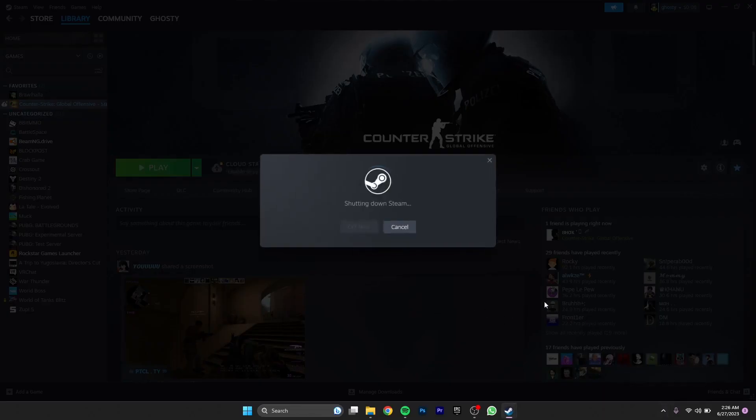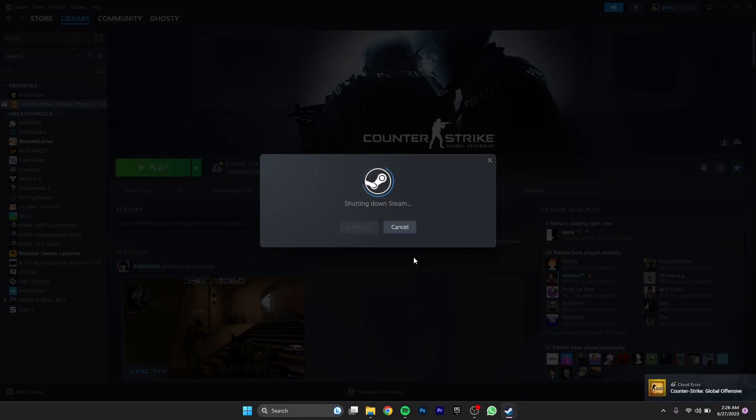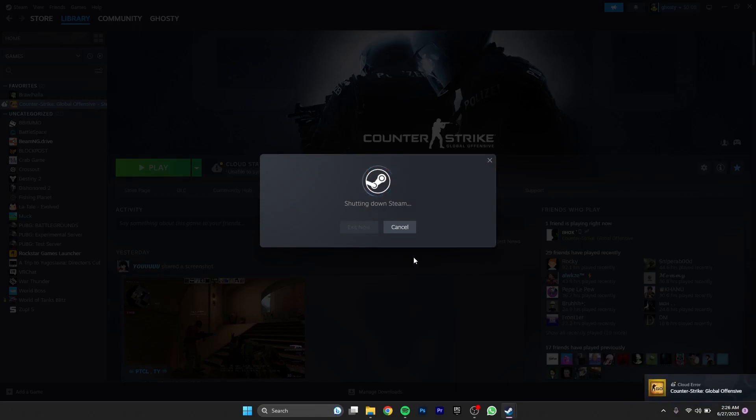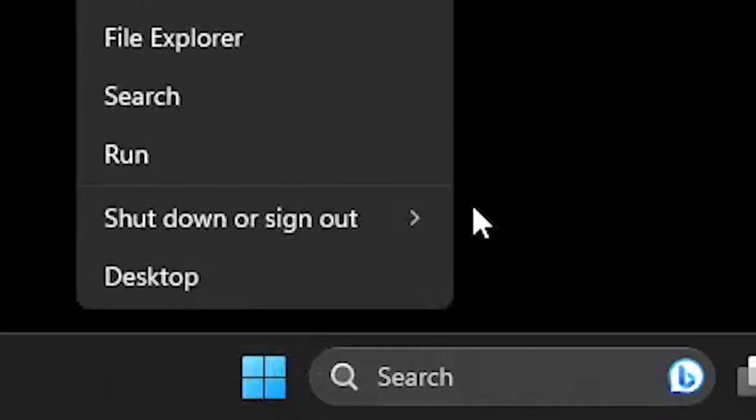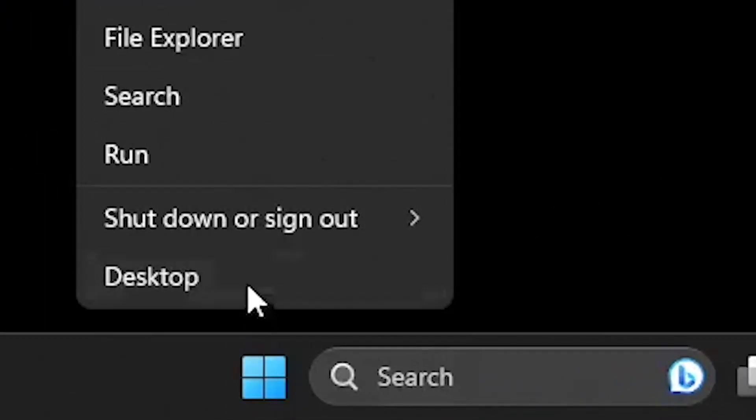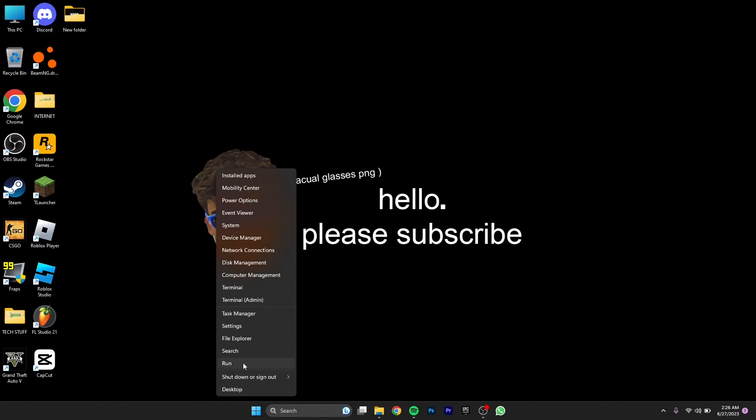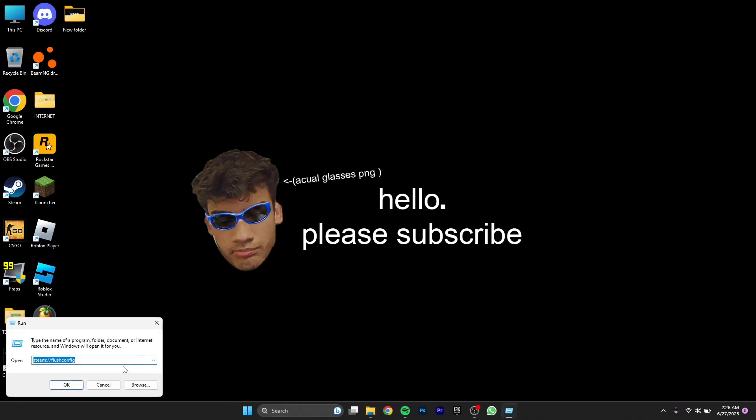Once you have shut down Steam, there is one thing that you need to do, just one thing and it'll fix your FPS. Just hit Run. I've already done it by the way, I'm just showing you how you guys can do it.